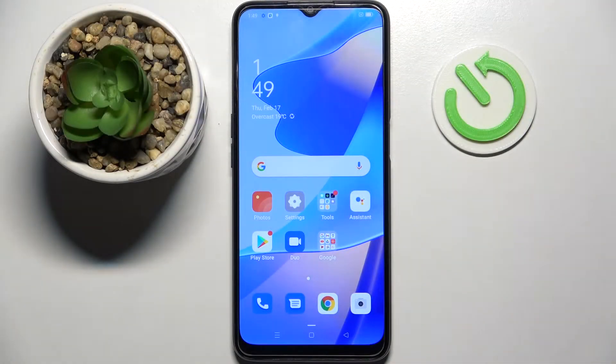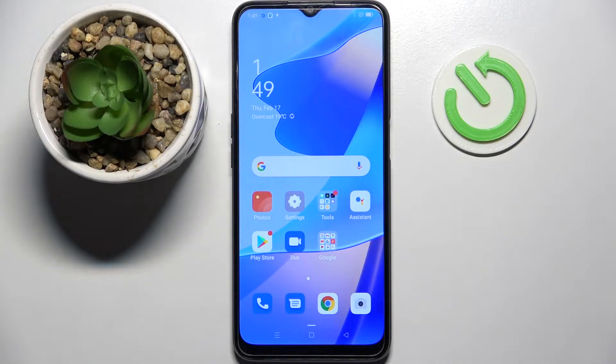Hi, in front of me is Oppo A16 and today I would like to show you how you can switch on or off app notifications on this device.